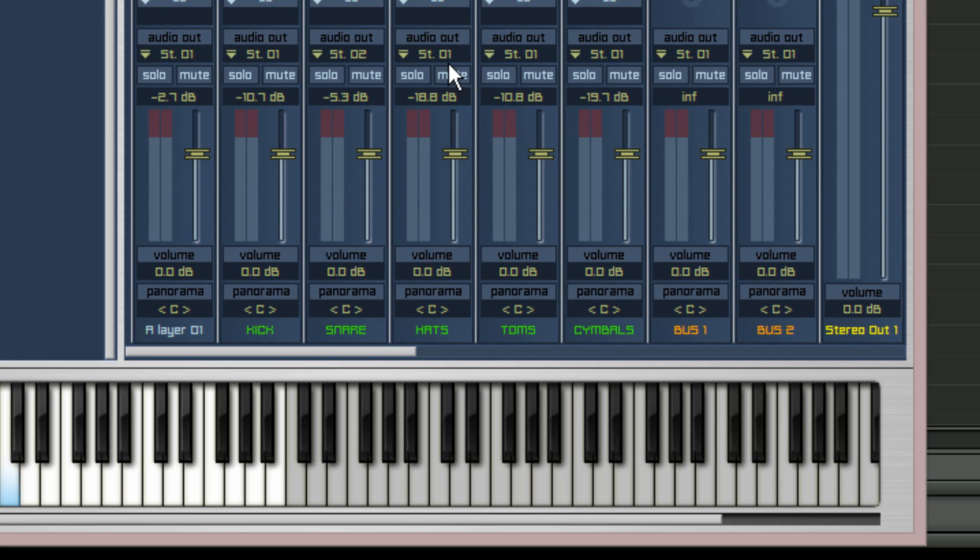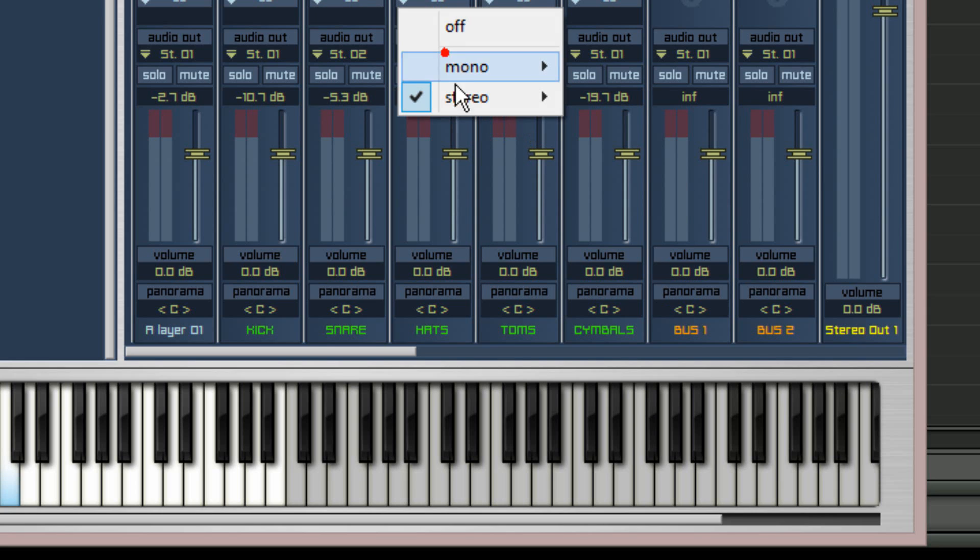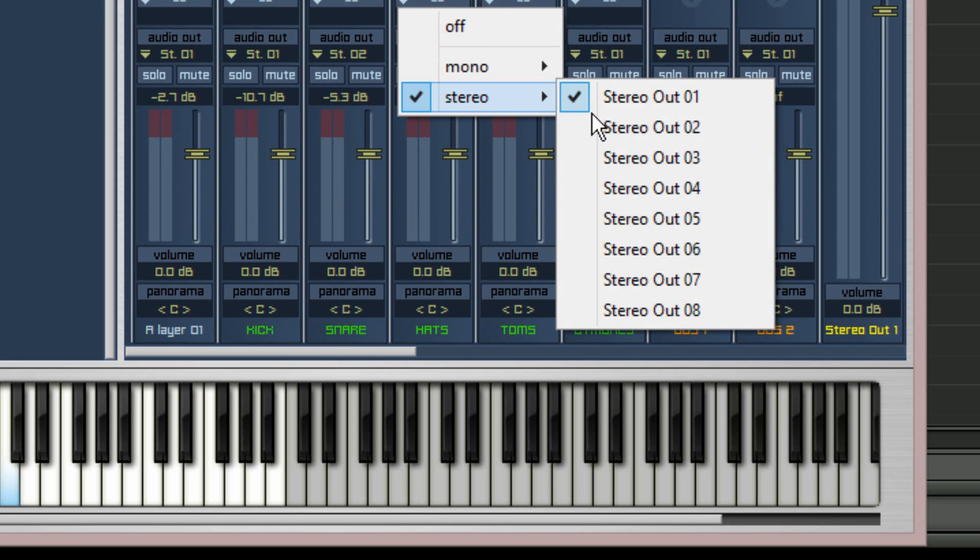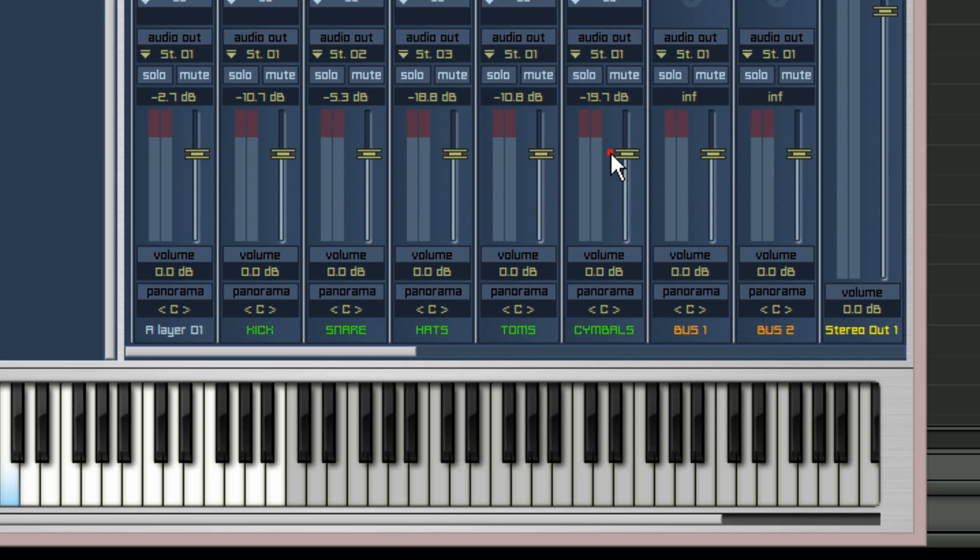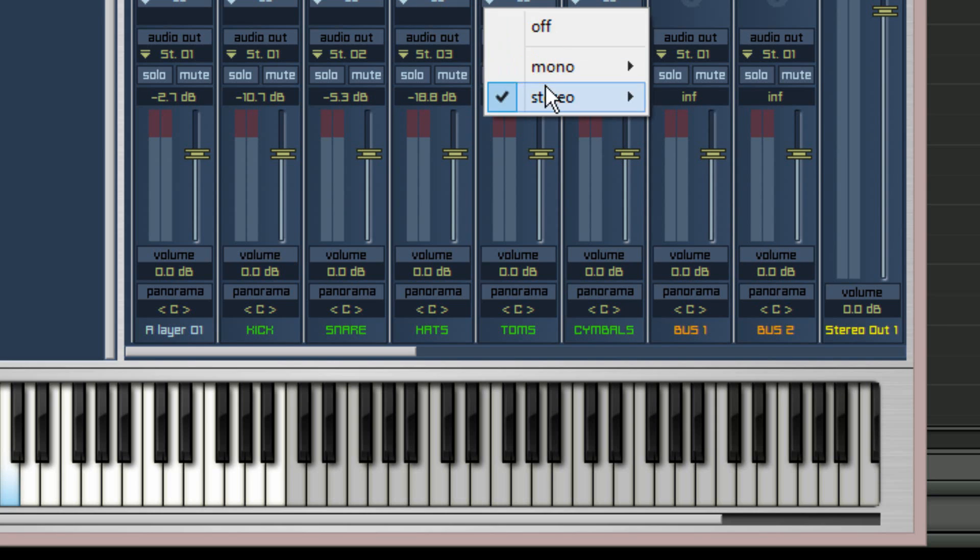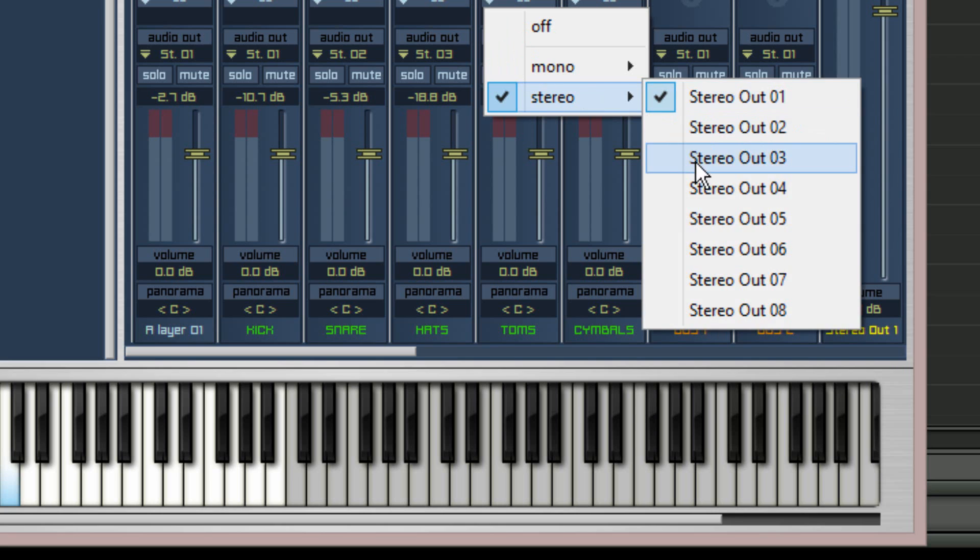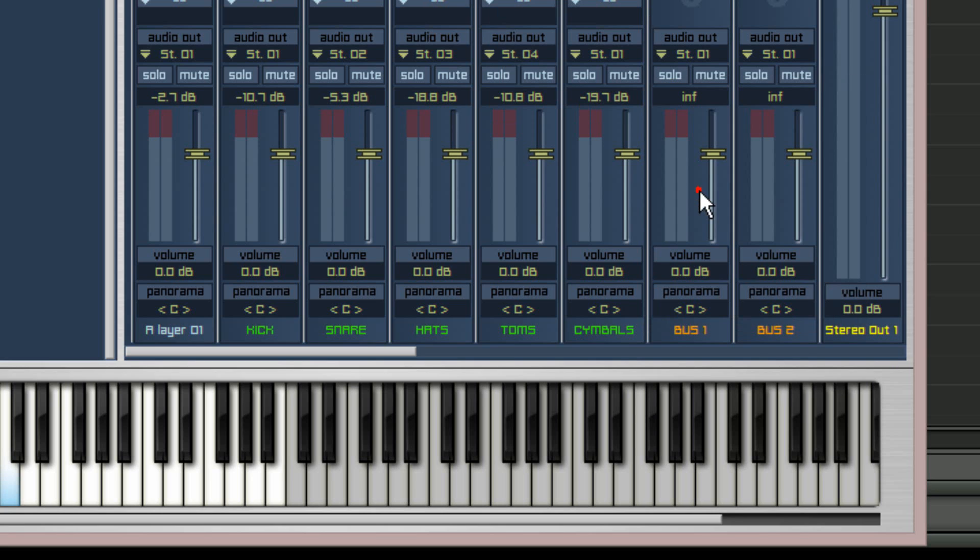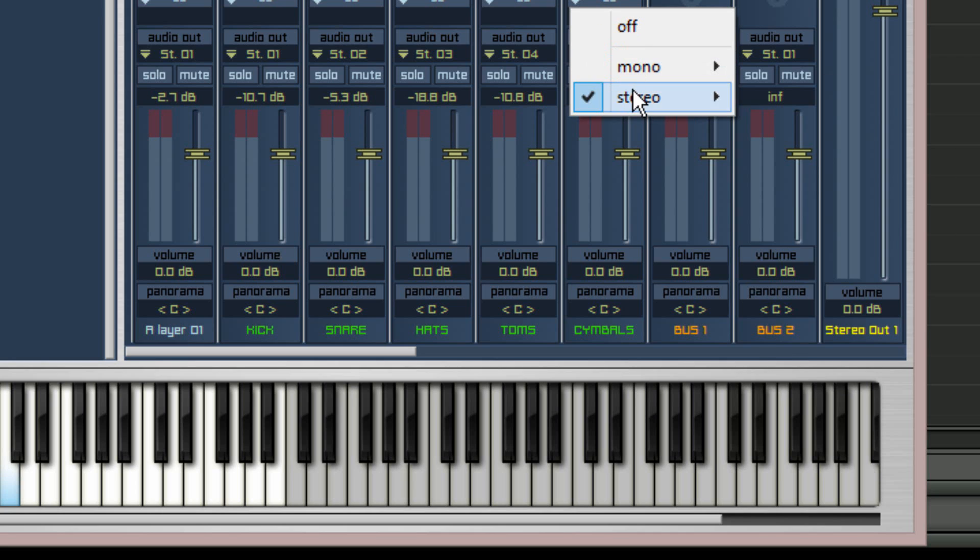Repeat for the hi-hats channel and assign to stereo out 03. The tom channel will be assigned to stereo out 04. And the cymbals channel stereo out 05.